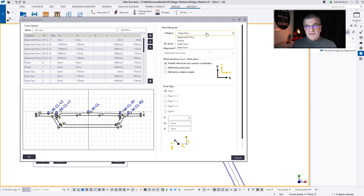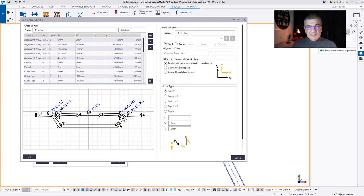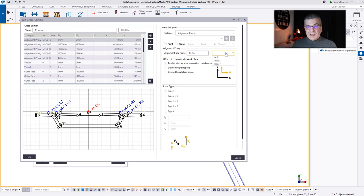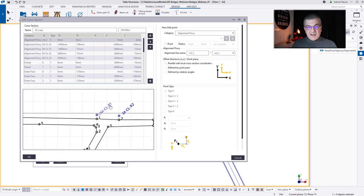We have virtual points that are just support points — they don't do anything but support. We have outer face, which is an outer face of our object. And then interface points to create voids. The first thing I'm going to do is replace my alignment proxy from my library, which is not matching my LandXML lines. It's interesting that originally I had five lines and now I only have three lines, so I need to do some work here.